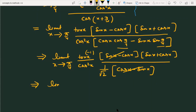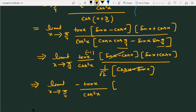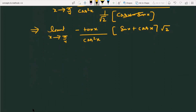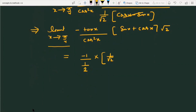The remaining limit is x approaching π/4 of minus tanx divided by cos²x, multiplied by (sinx + cosx), times √2. Applying the limit x = π/4, the numerator becomes minus 1, giving 1/2 in the denominator, and (sinx + cosx) becomes 1/√2 + 1/√2 = √2. So the final result is minus 4.